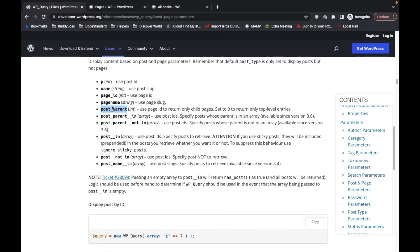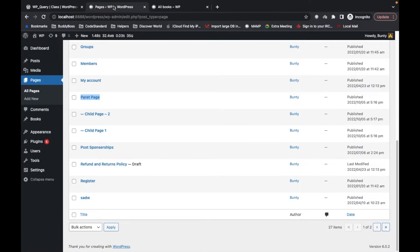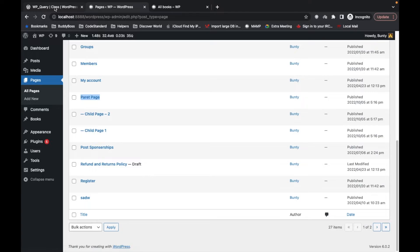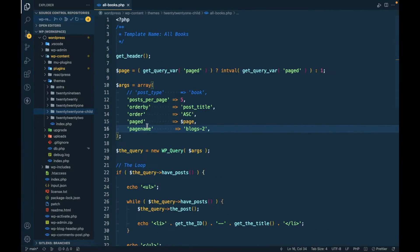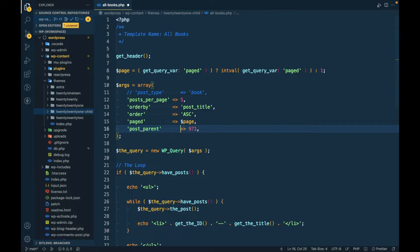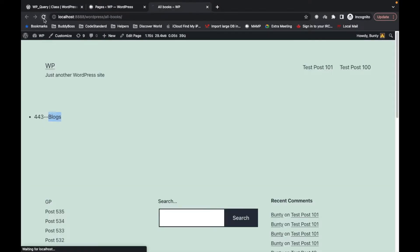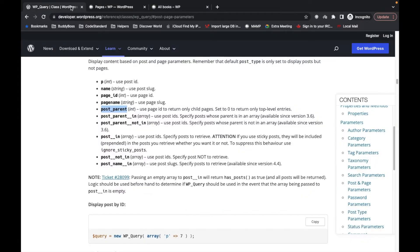The 'post_parent' parameter lets us fetch child pages. To get the two child pages, their parent page ID is 971. I'll pass that as post_parent. The documentation says: use page ID to return only child pages, or set 0 to return only top-level pages.